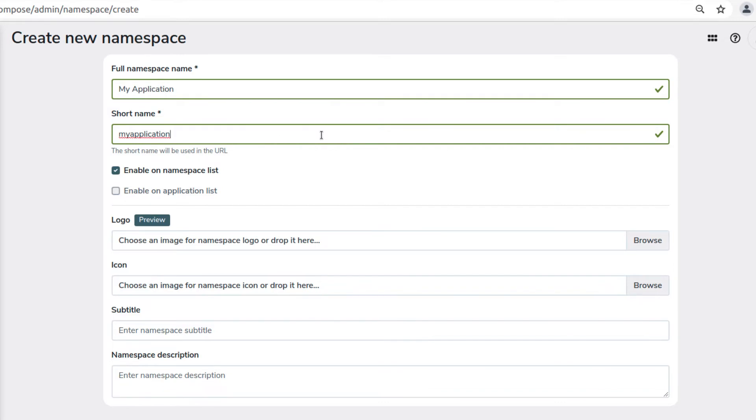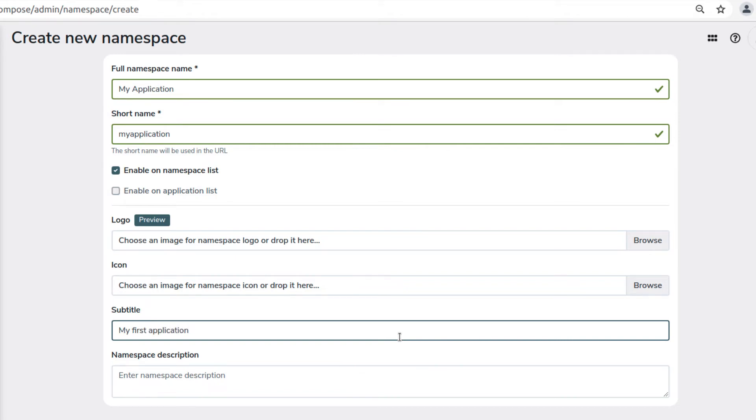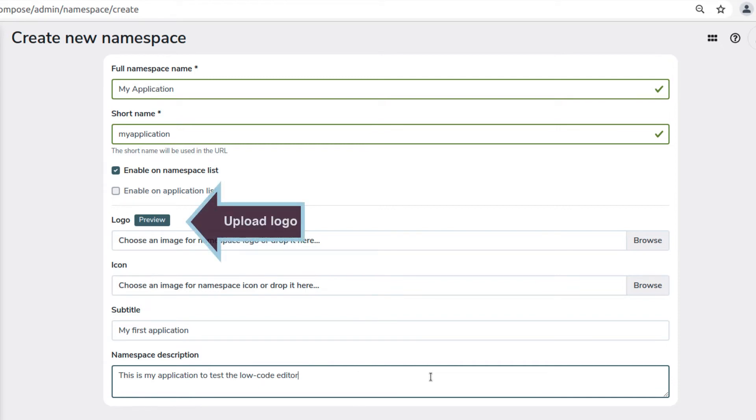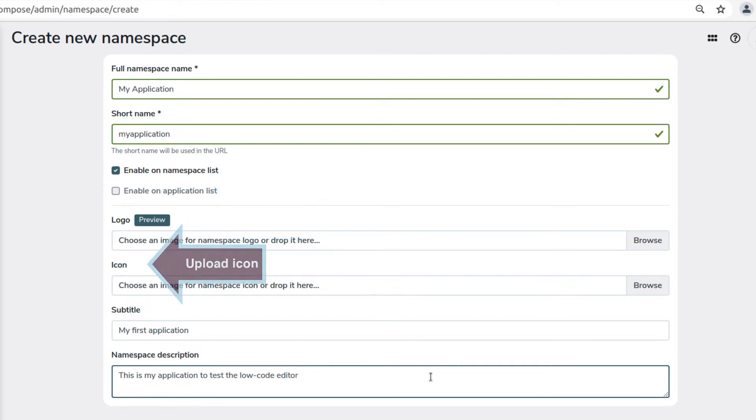To give extra info, you can set a subtitle and a description. If you wish, you can also upload the logo and an icon image for your new namespace.